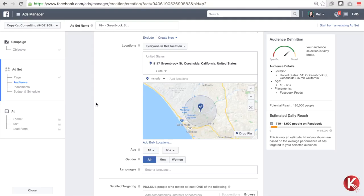It's pretty simple — just a couple of different steps, but this is how you geotarget your ads. The reason I like doing this is because it allows you to get hyper-targeted with your ads and reach people in certain communities and locations. This is especially powerful if you're a local business owner or if you want to test different neighborhoods in different markets. I really encourage you to give it a shot and let me know how it goes.